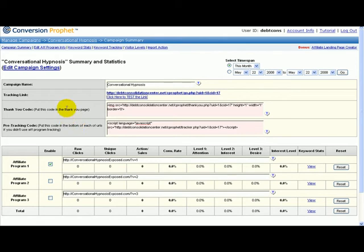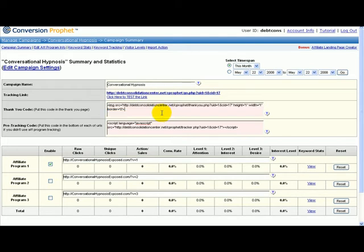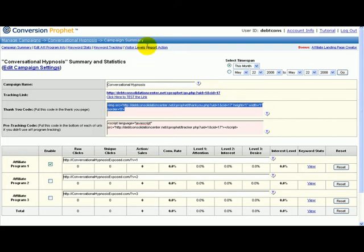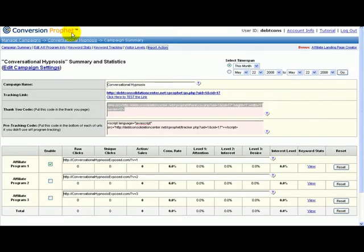If you have access to the affiliate's actual thank you page of the product, then you can place this. But because you're an affiliate with ClickBank, you just have to forget about this. With other networks you can ask your affiliate manager, but with ClickBank you can just click import, download a CSV file of all your conversions and keyword tracking, open it here, import it, and it will fill the fields for you.